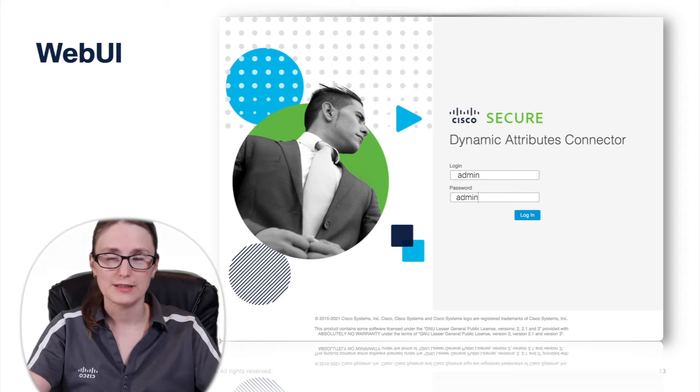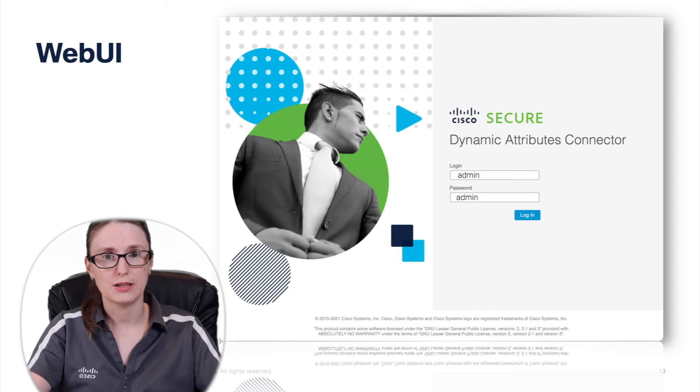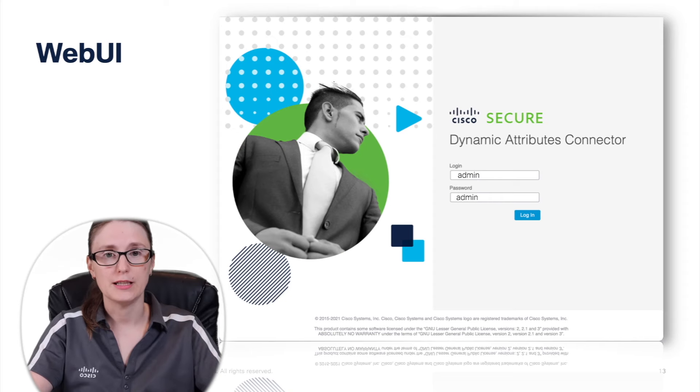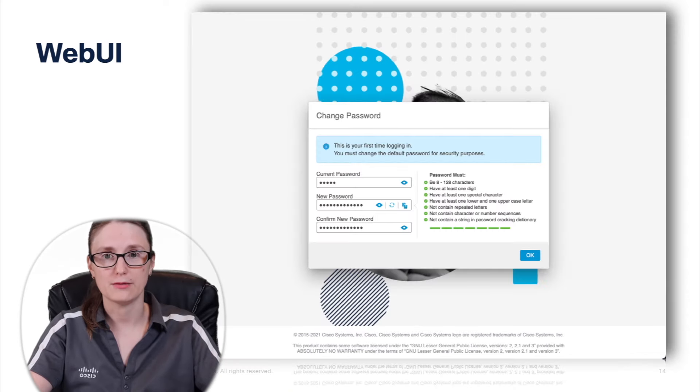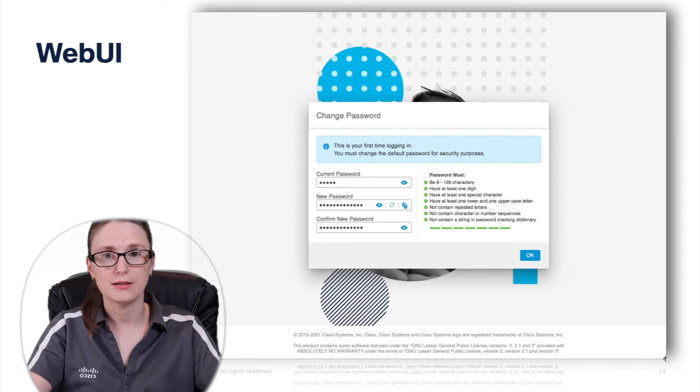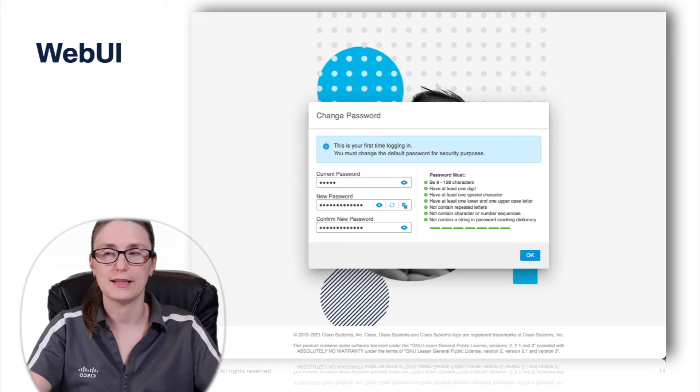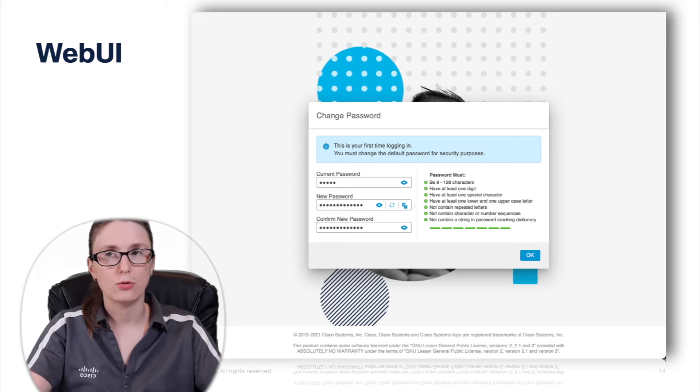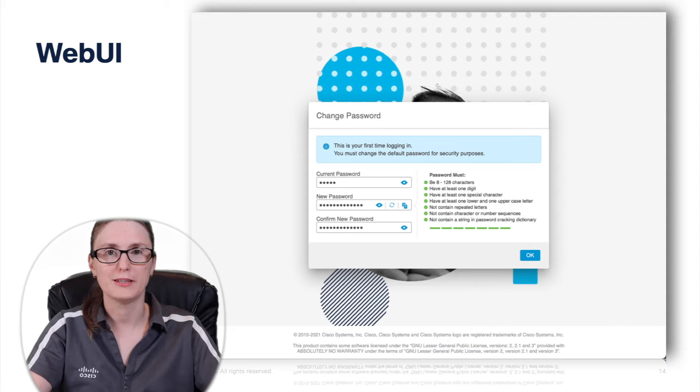Upon successful logon, the administrator will be required to accept the EULA agreement and change the default password in order to meet security standard requirements for password complexity in order to avoid well-known dictionary attacks.